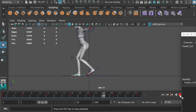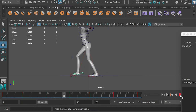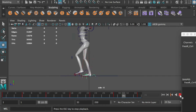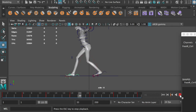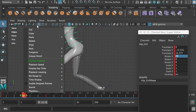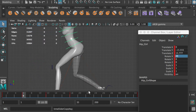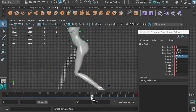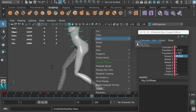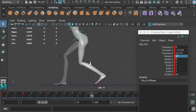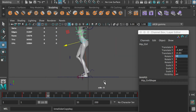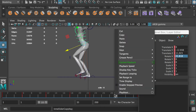Now as she walks, her body will shift up and down. Select the left foot at frame 1. Select the hip controller and duplicate frame 6 to frame 23, and duplicate frame 12 to frame 29.